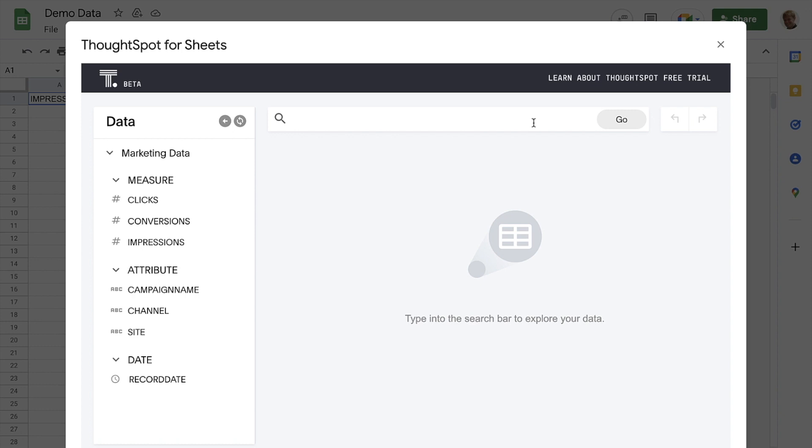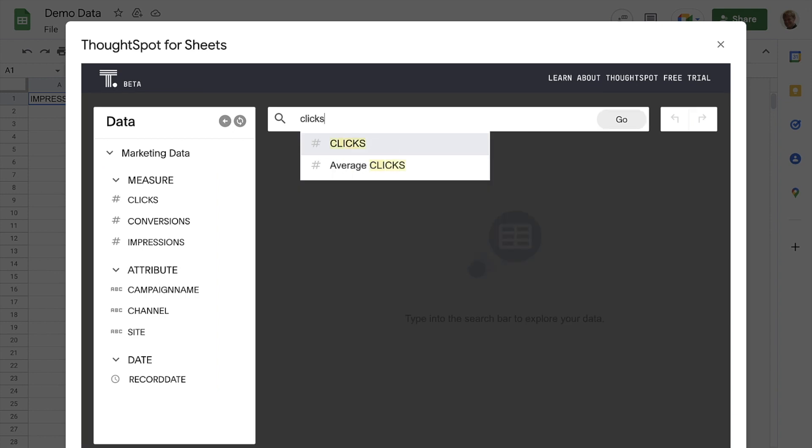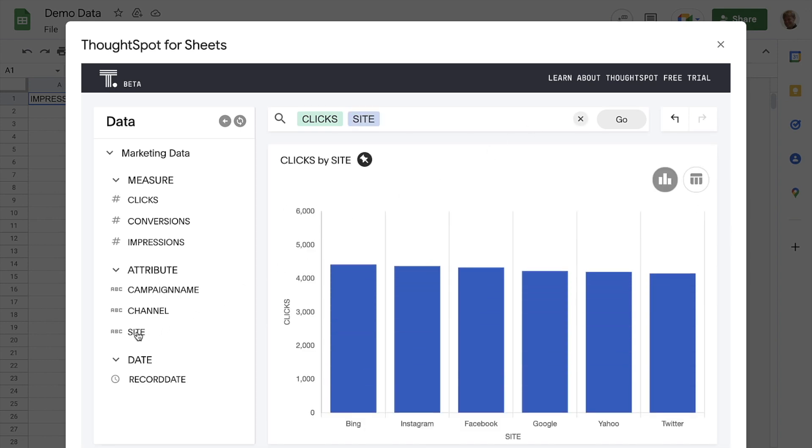ThoughtSpot automatically categorizes all the columns of our sheet into measures, attributes, and dates to make it even easier to get started. To analyze our data, we can either type a term into the search bar, or we can click on a term in the data panel. And immediately, we can see the number of clicks by site from our sheet as a column chart.